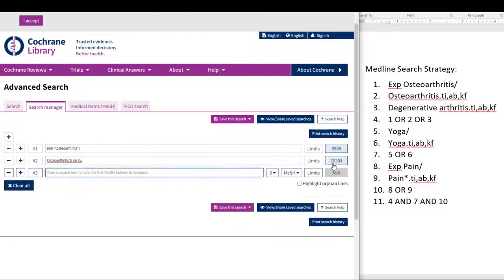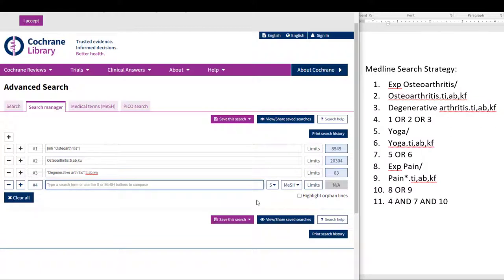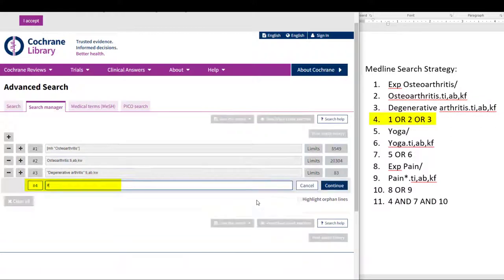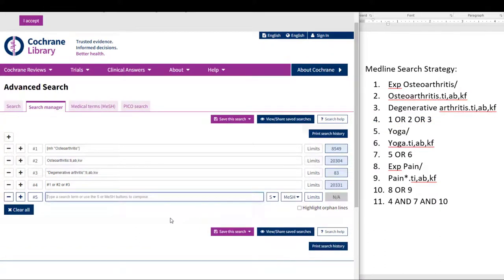Now we click Continue. In line three, we will run the phrase search for degenerative arthritis by entering double quotes, degenerative arthritis, double quotes, colon TI, AB, KW, so it runs properly in Cochrane. Then we click Continue. From here, in line four, we will enter #1 OR #2 OR #3, then click Continue. We have now translated the first four lines of the Medline search into the Cochrane Library. Now is a good time to add these terms to the translation table.